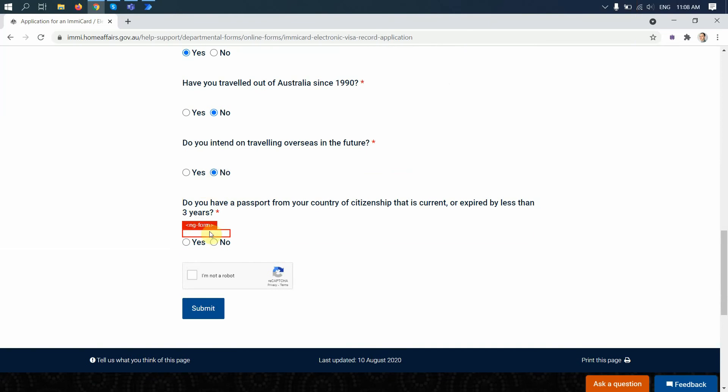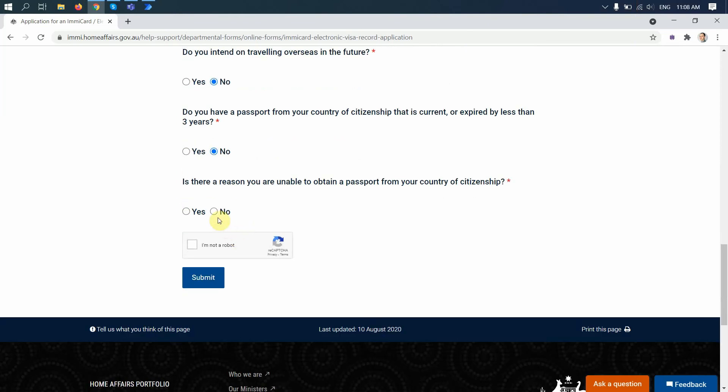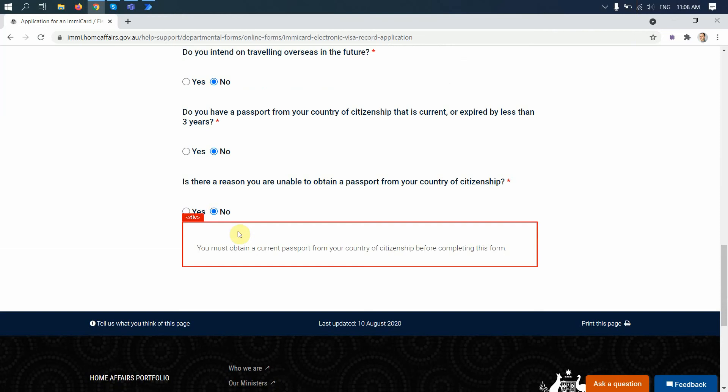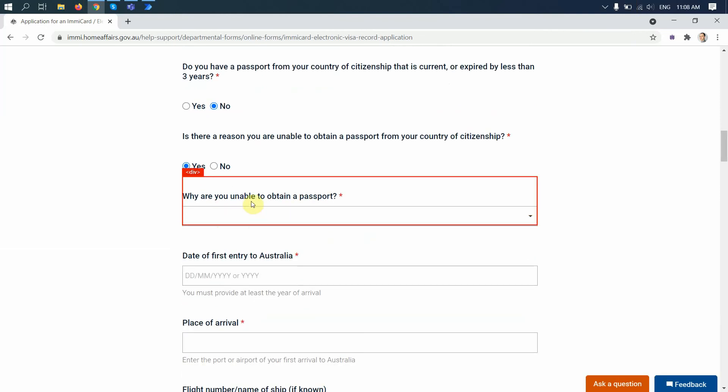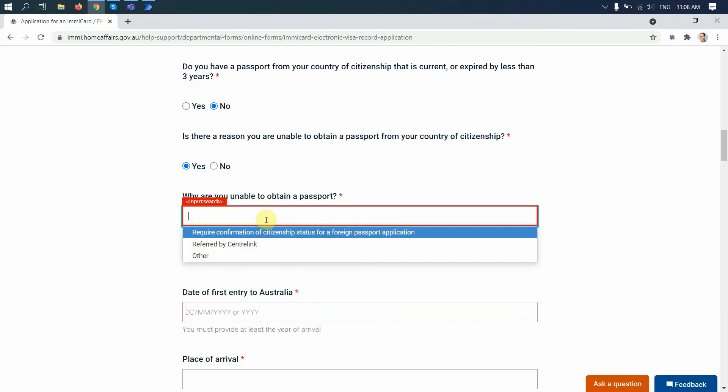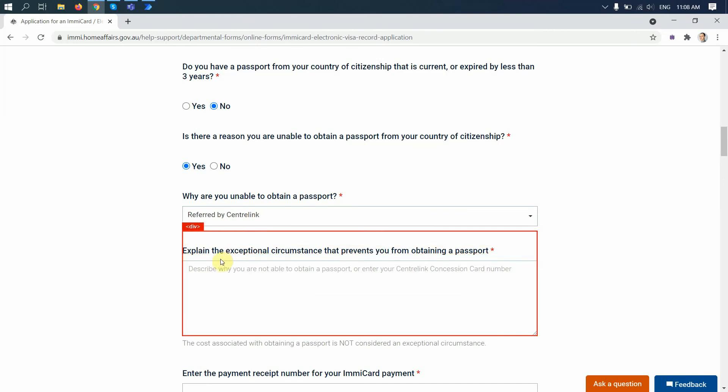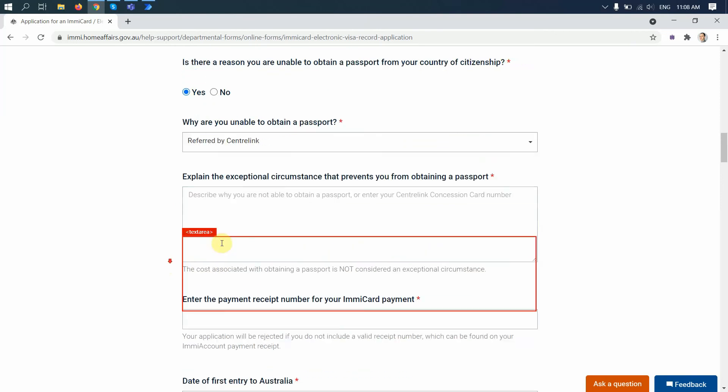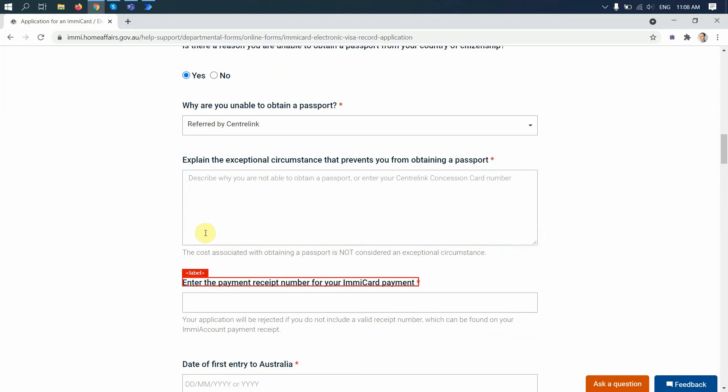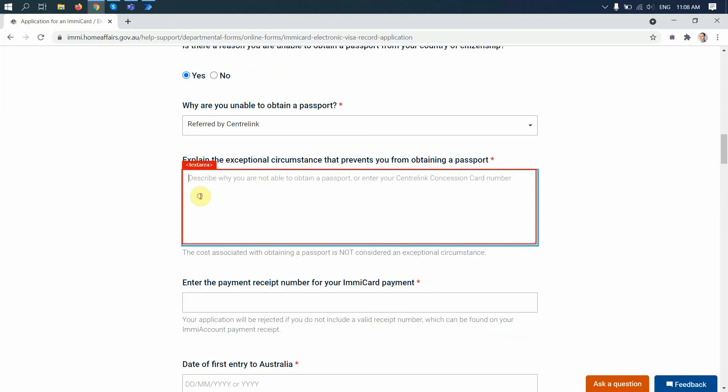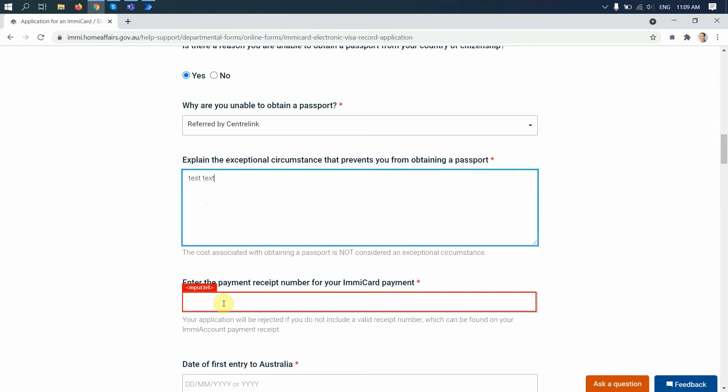Let's say I completed this form, just an example. So we put some text, test text.